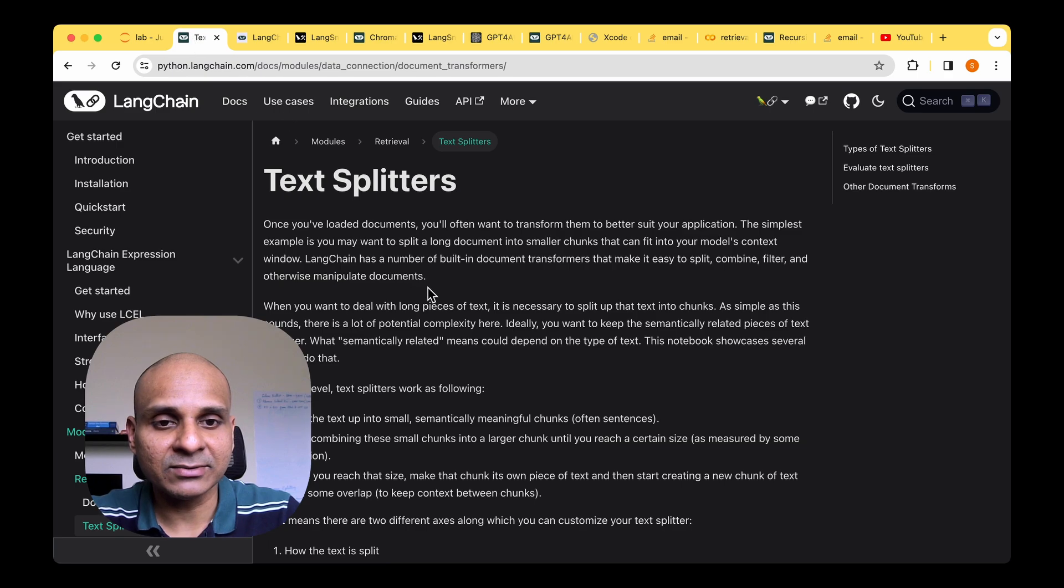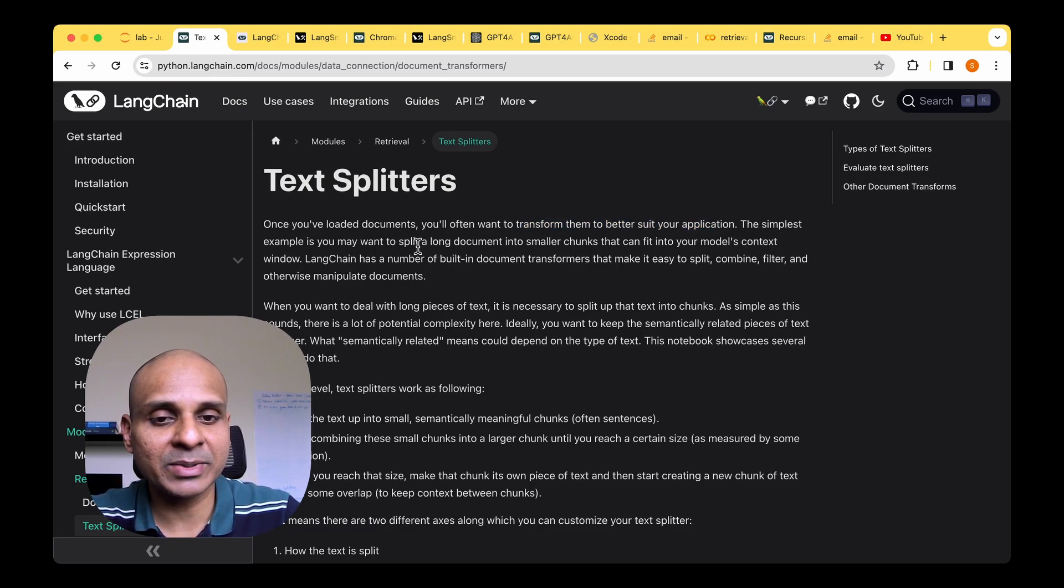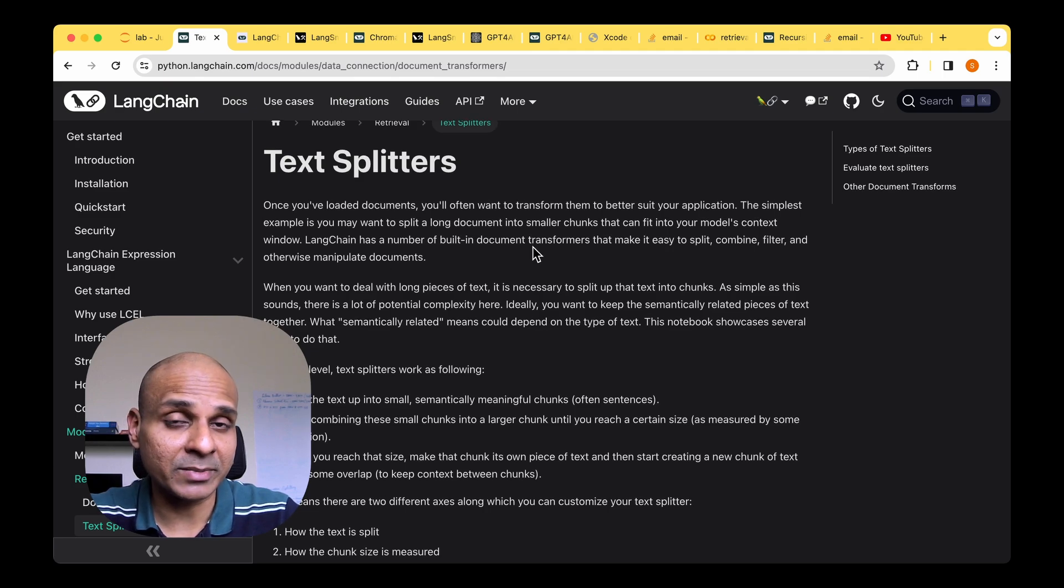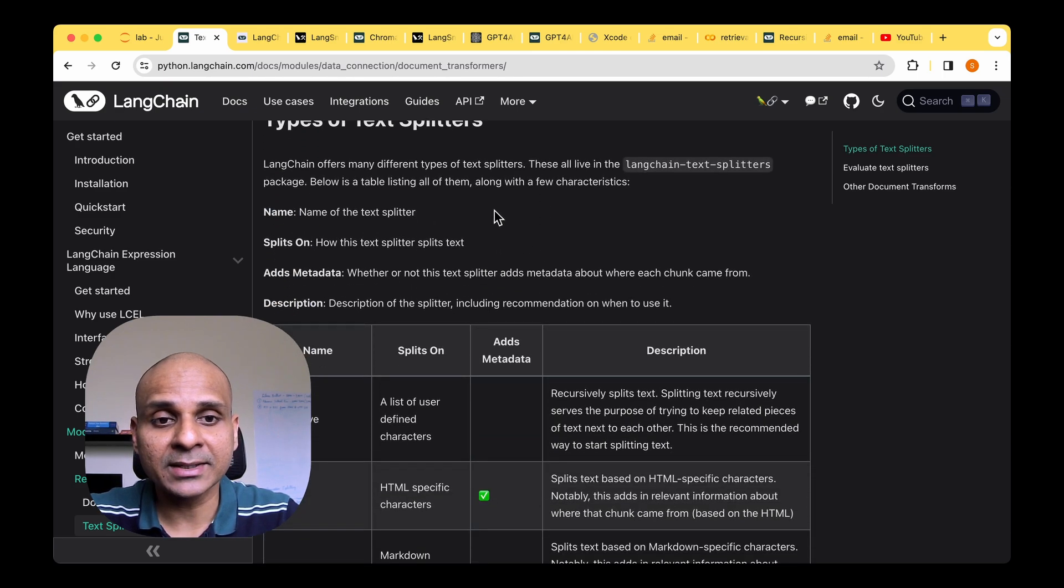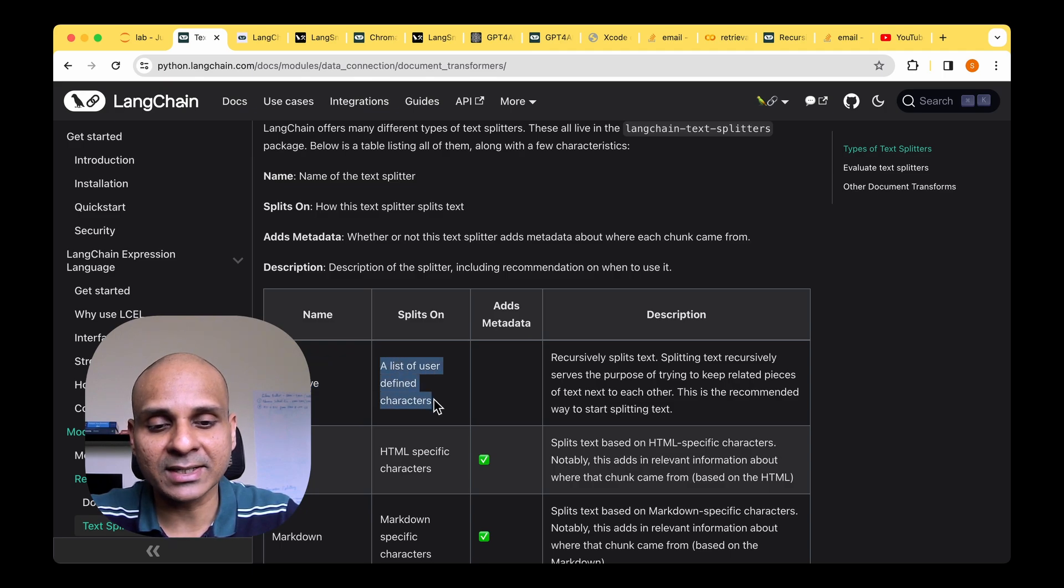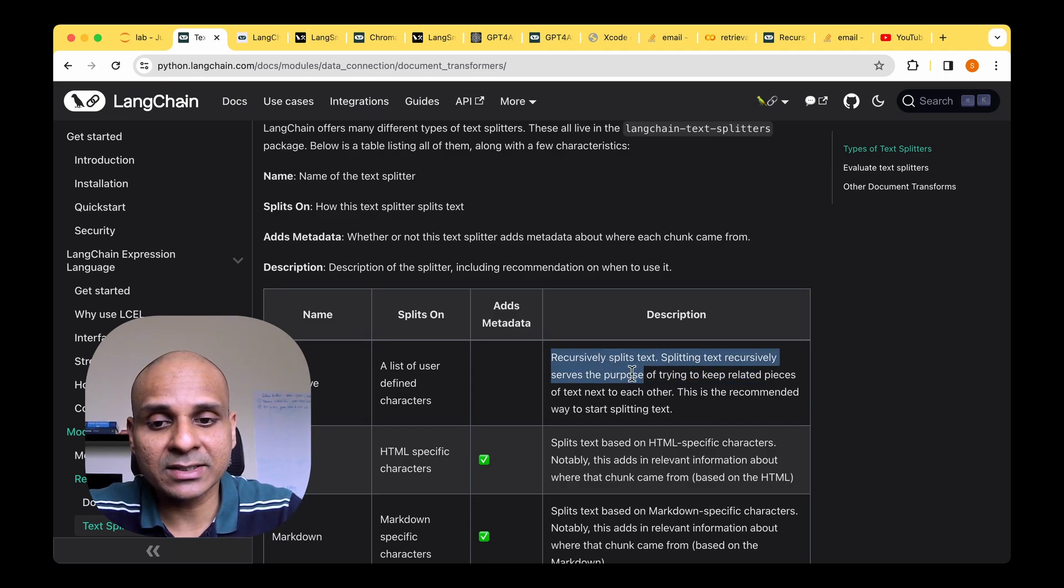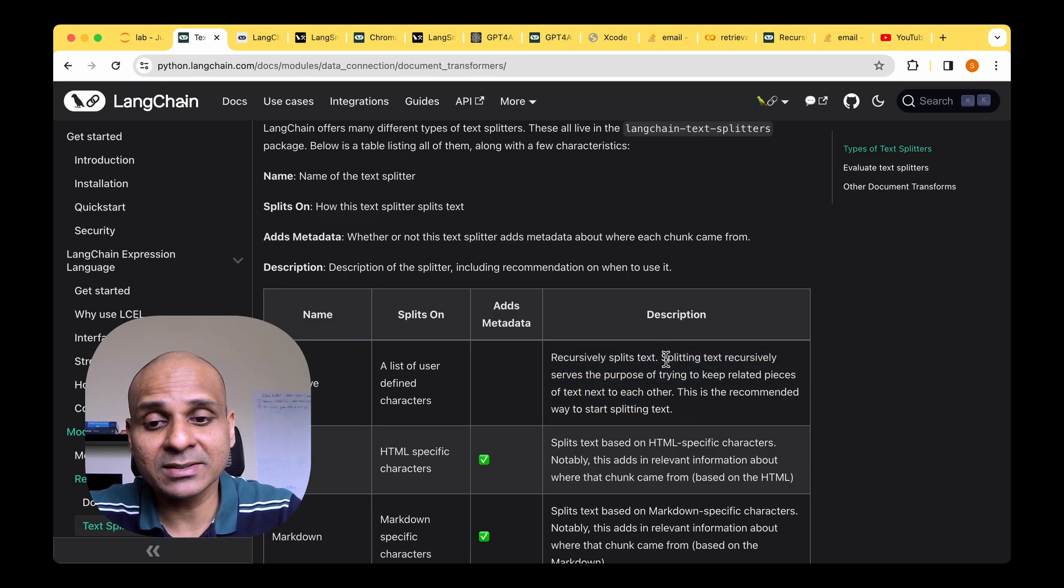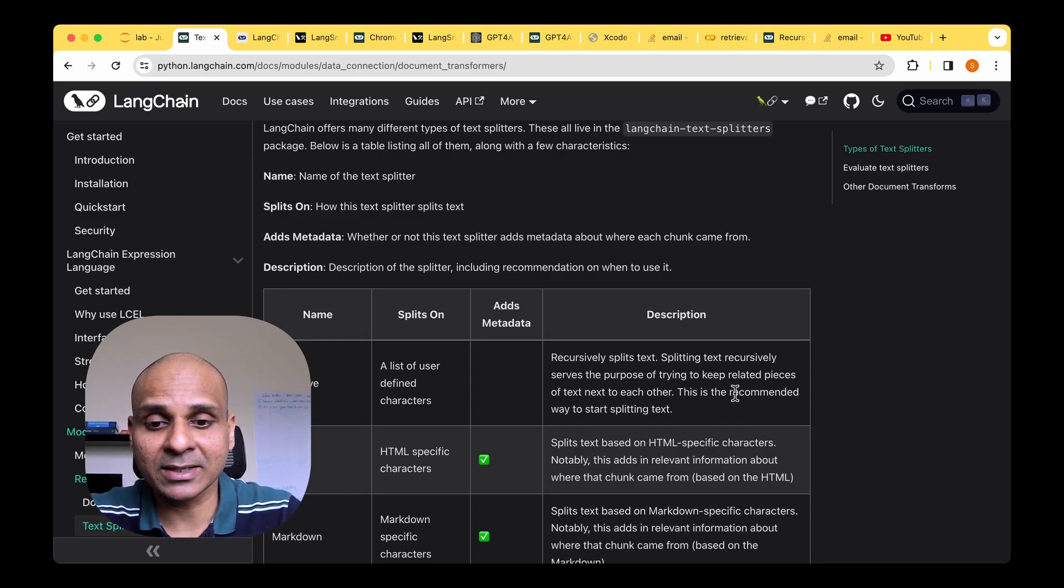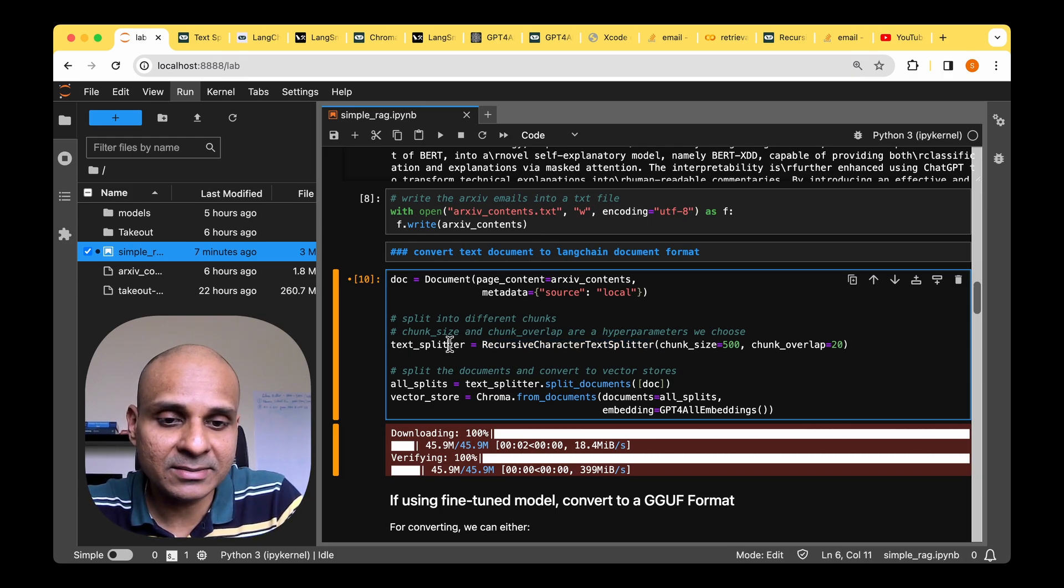In terms of the text splitter itself, the Langchain documentation says that once you've loaded documents you'll often want to transform them to better suit application. The simplest example is you may want to split a long document into smaller chunks that can fit into your model's content window. So that's what we are exactly trying to do. We're trying to split the long document which is archive contents into smaller chunks and there are quite a few types of text splitters available in Langchain and one of them is the recursive one and it says it splits on a list of user defined characters. So ours is a list of user defined characters and in the description it says splitting text recursively serves the purpose of trying to keep related piece of text next to each other. So I think this is important in our case we don't want to sort of randomly jumble around the text that we are reading or chunking. Also it says that's the recommended way to start splitting text and because it's the first go to option we'll be using the recursive character text splitter in our case.